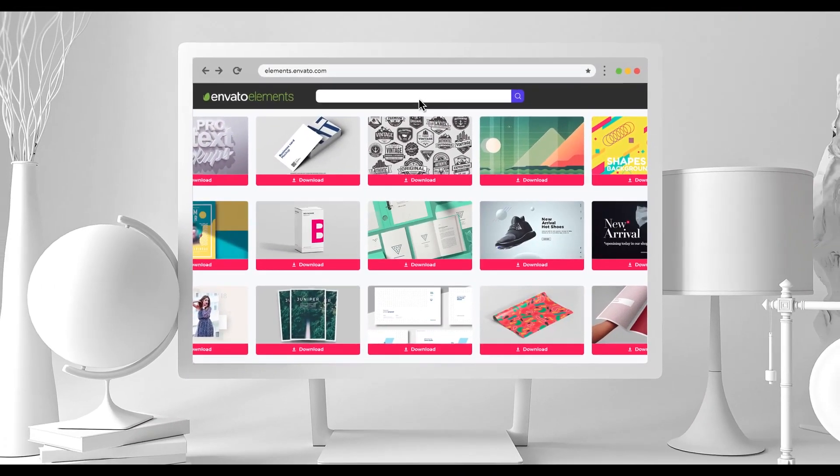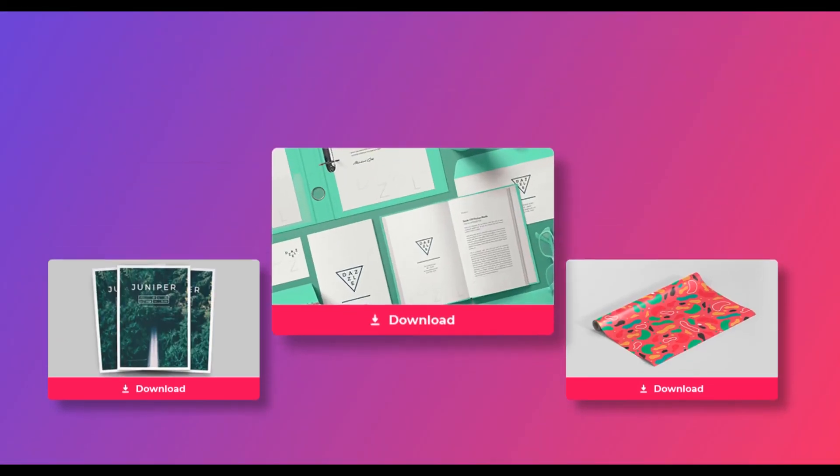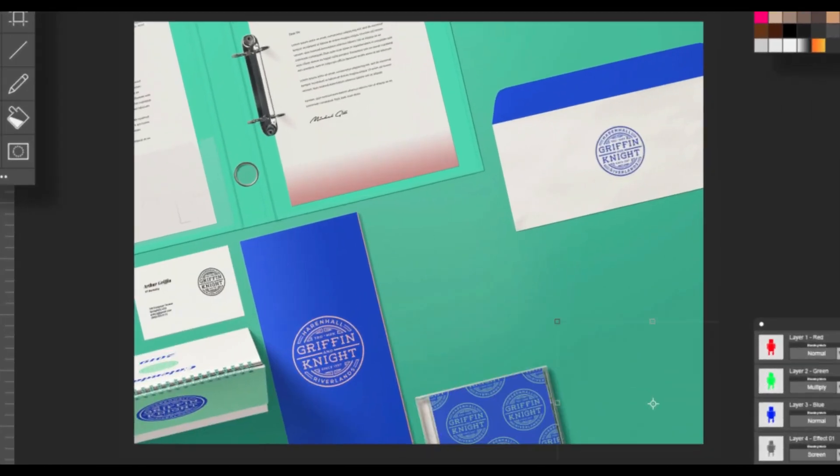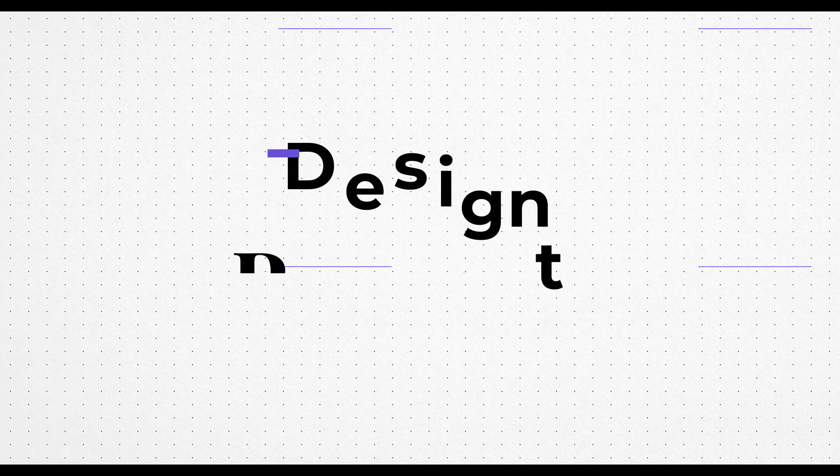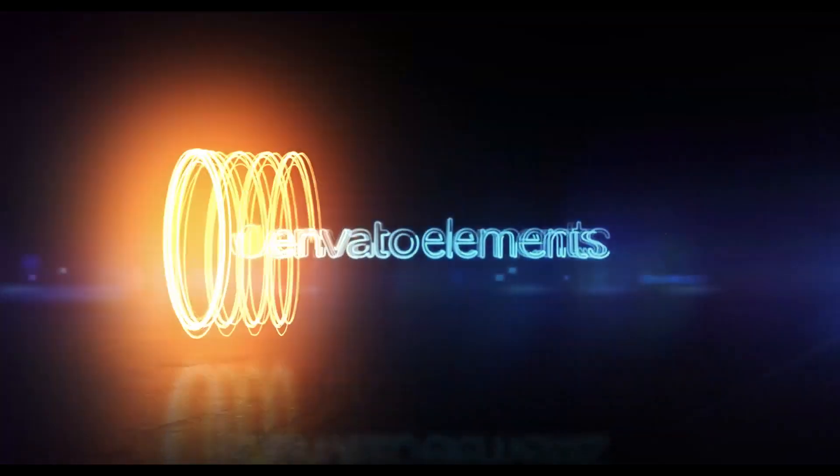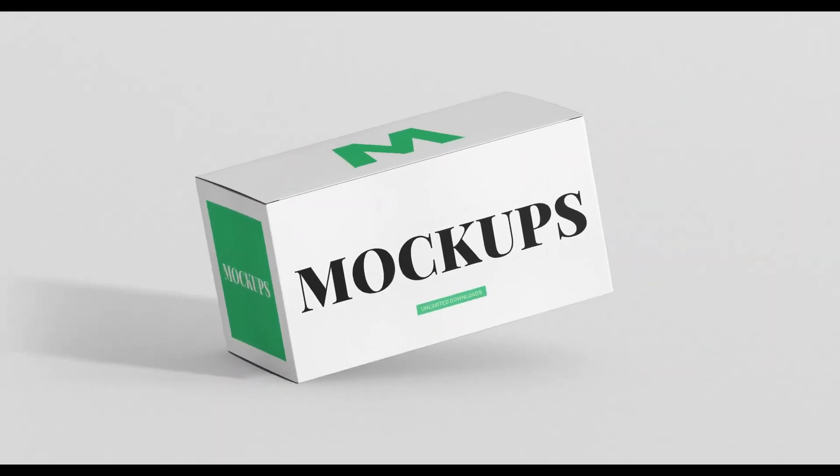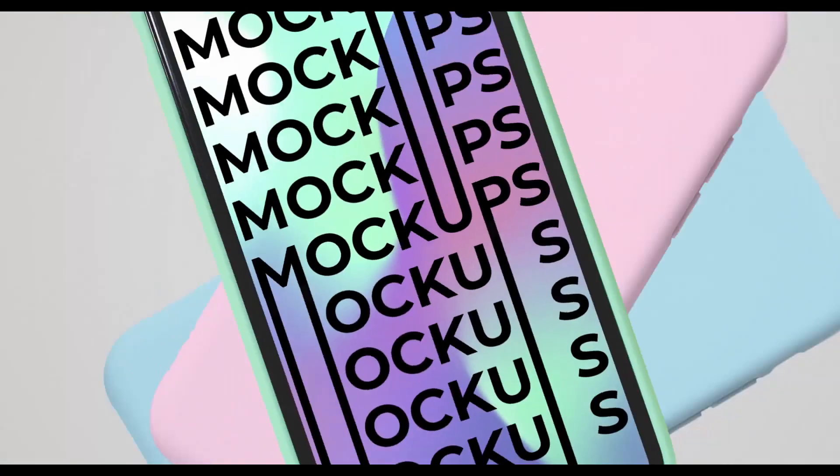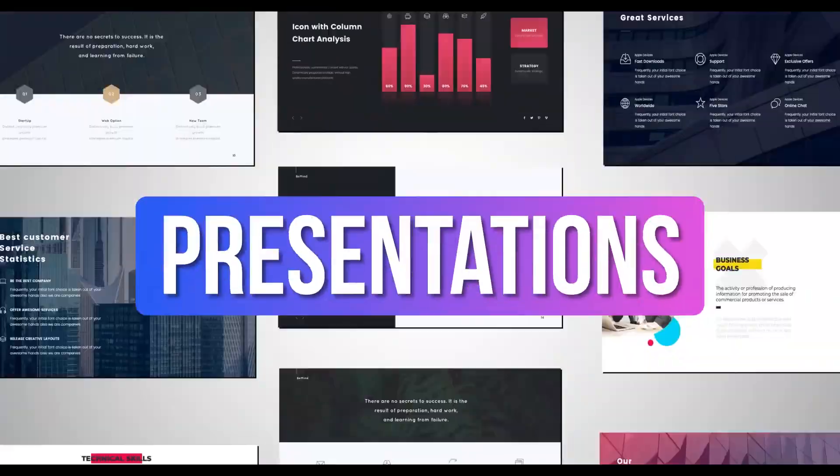Create more with premium design assets, video templates, mockups, fonts, presentations, photos, audio files, and more, all with commercial license for extra peace of mind.